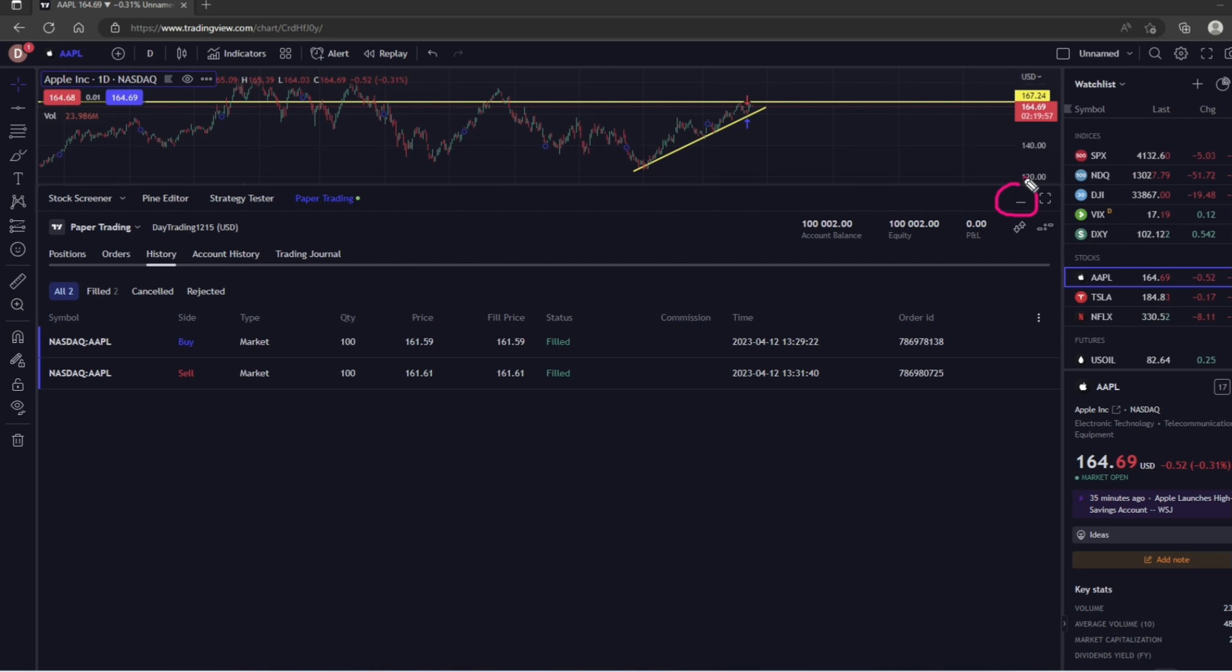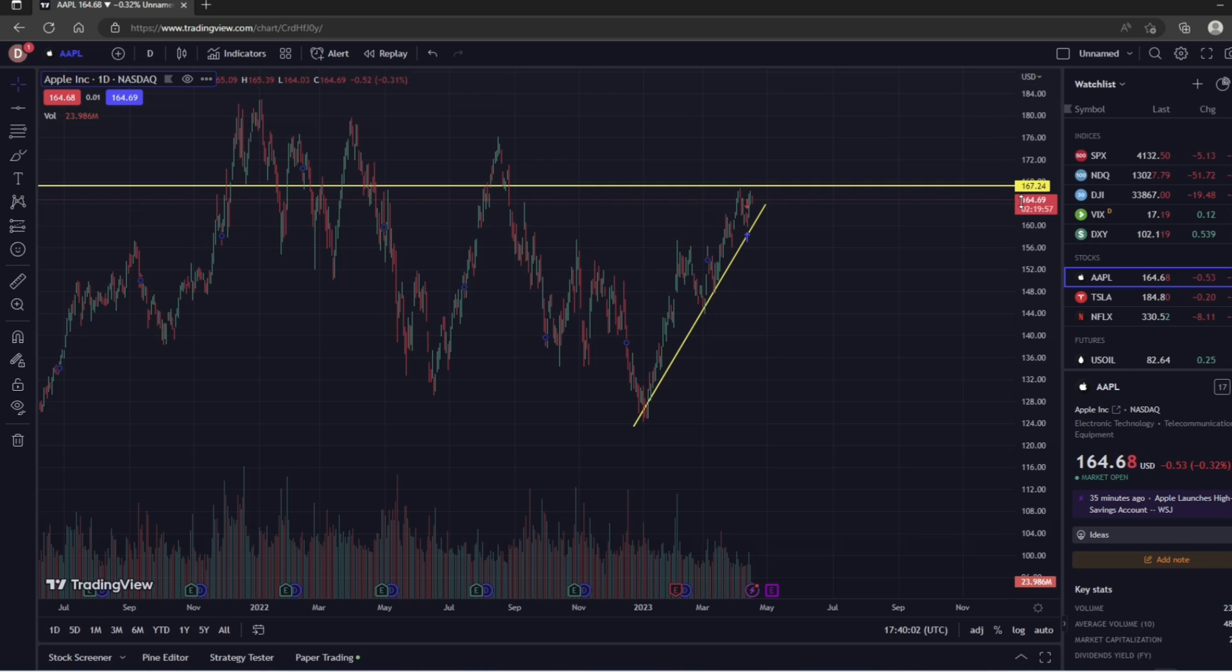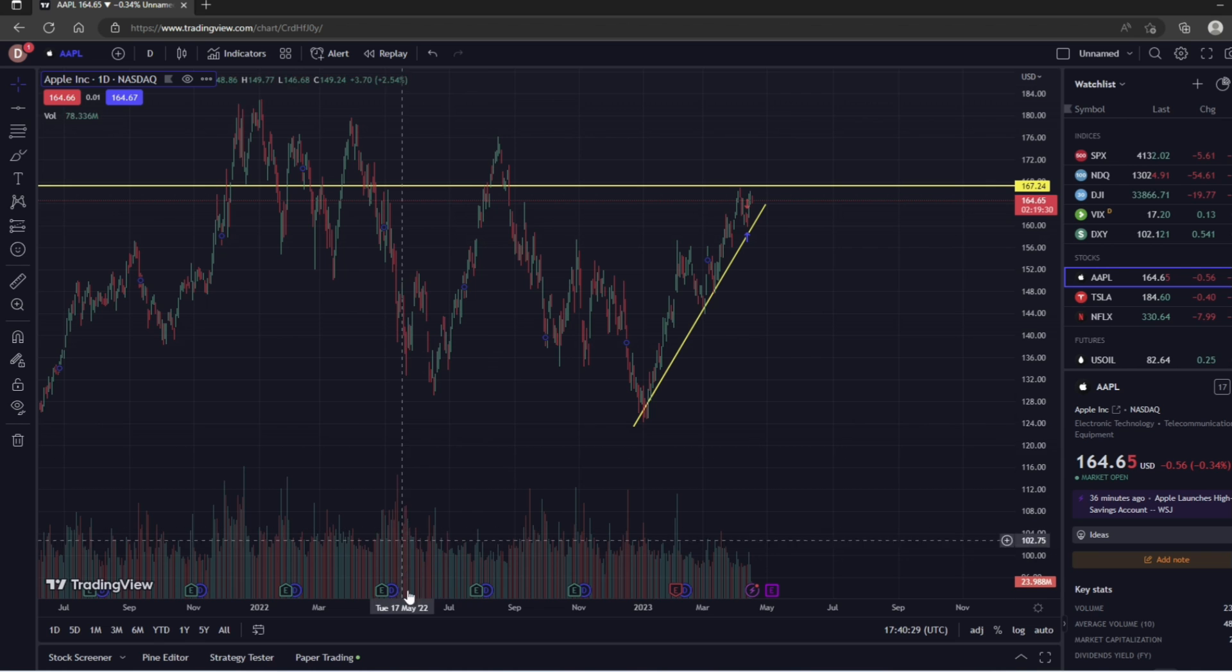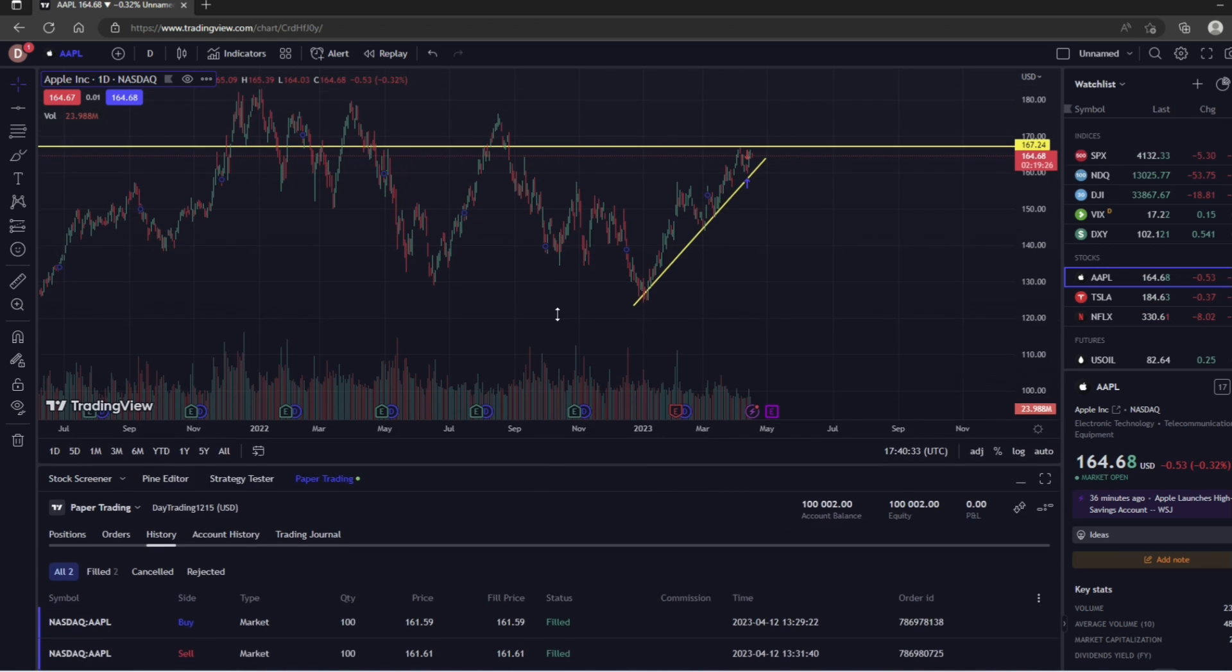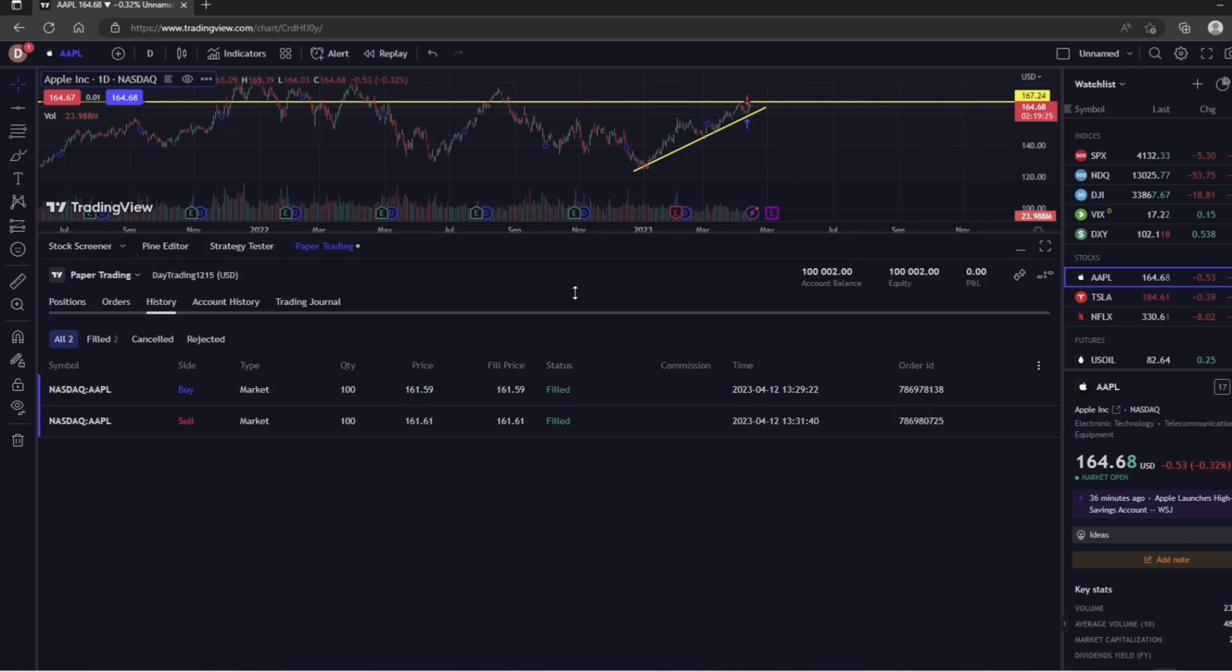Now you can minimize this if you want to by clicking this underscore right there. And if you ever want to get back to it, just come back down to where it says Paper Trading and click, and you can make this as big or as small as you want.